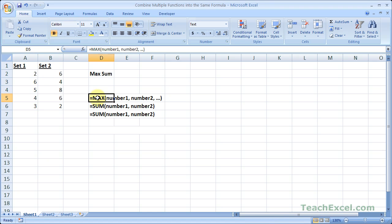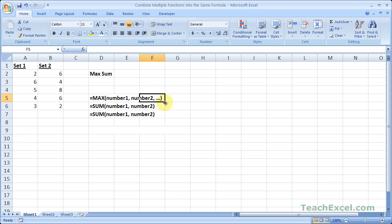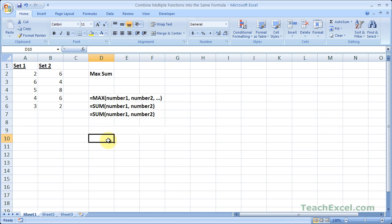Here are the functions we're going to be using: the MAX function with its arguments, one SUM function and another SUM function. For all three of these functions you can have a number of arguments — one, two, three, four, many different ones. That's why the three dots appear at the end of the MAX function, and it's the same for the SUM function as well. You could do a MAX of one number, two numbers, three numbers, and so on.